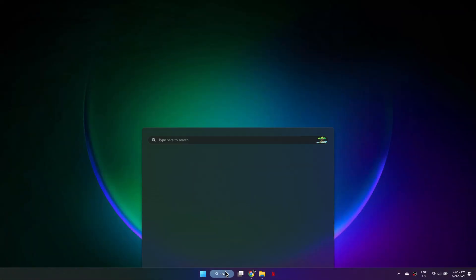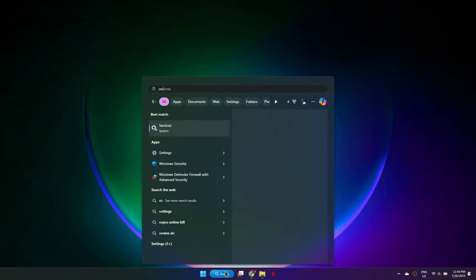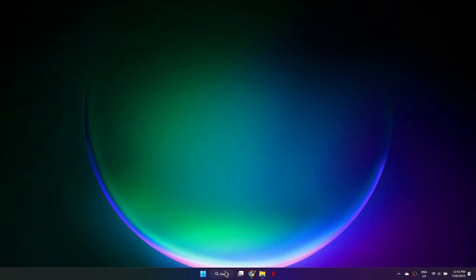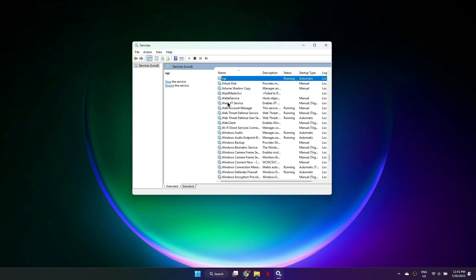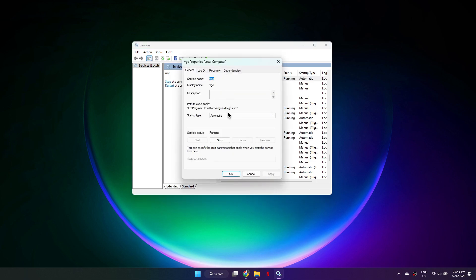First, open the Start menu and search for Services. Once the window opens, click on any entry in the middle and press the letter V. This will bring up VGC at the top. Double-click it,